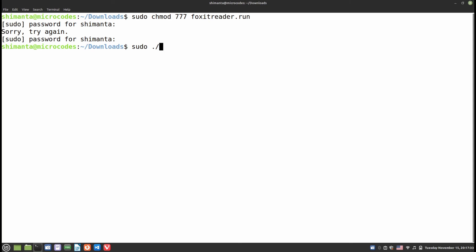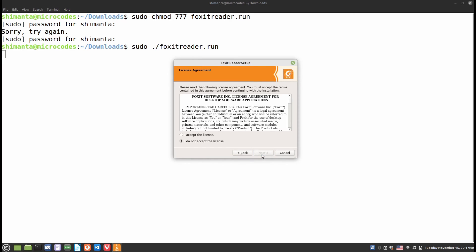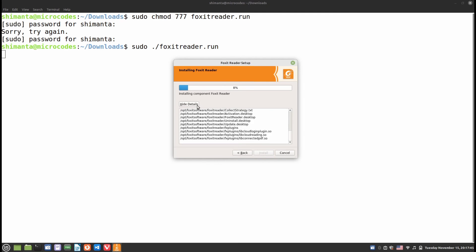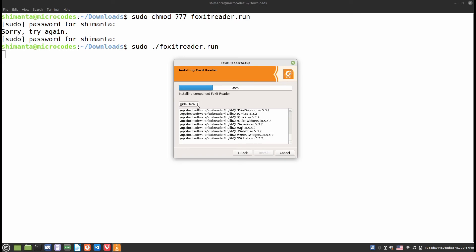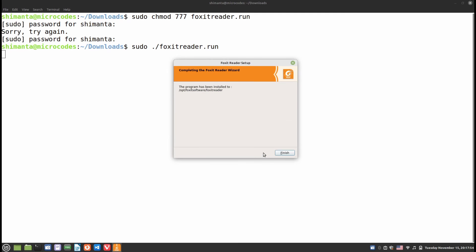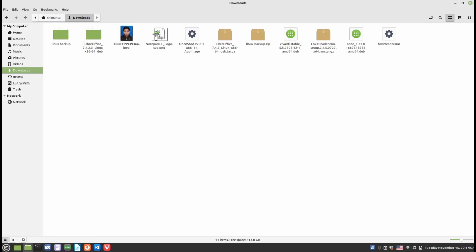It will open a prompt. Click Next, click I Accept License, click Next. As you can see, it's installing all the components of Foxit Reader. Almost completed. Click Next, click Finish.